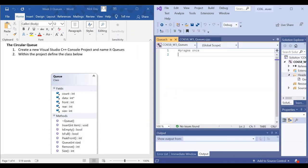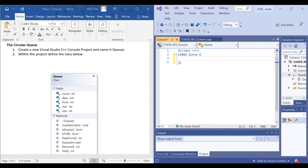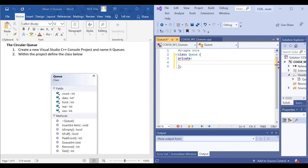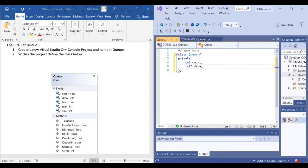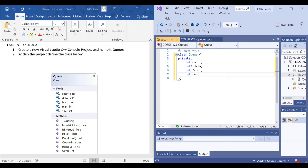We've been given the UML class diagram to implement. We've got a series of private attributes: an integer variable for the count, a pointer to the data which will be our array, a variable pointing to the front of the queue, one for the rear of the queue, and the size of the queue which will be the total number of elements in the array.